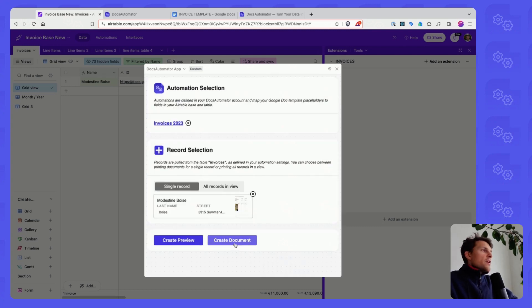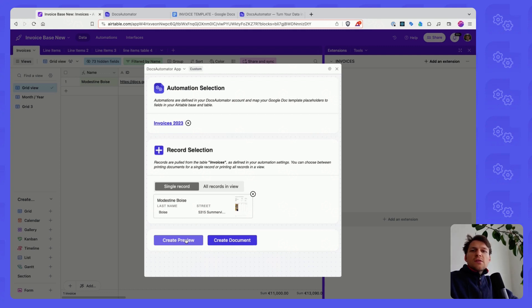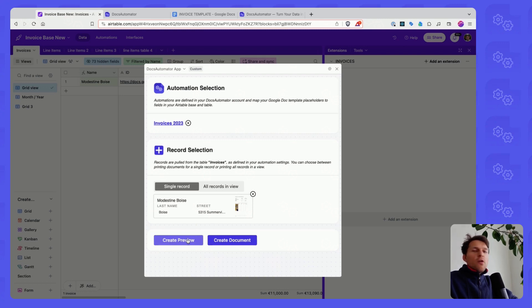I can create a preview and I can create the document itself. Creating previews doesn't cost you any credit. And you can do this as long as you want and as often as you want.